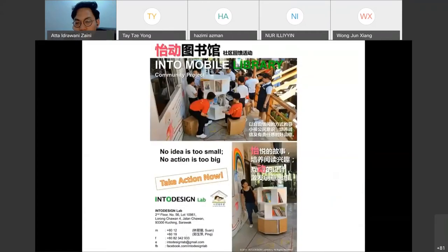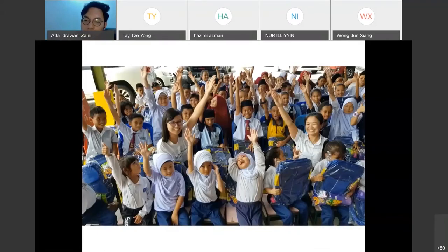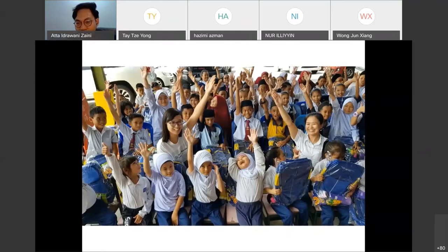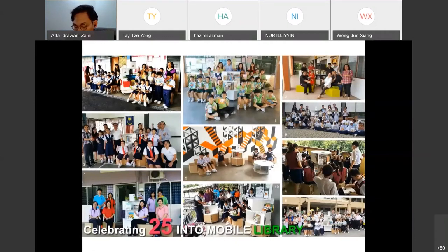After that, we called for donations for this little library project. Overall, the little mobile library has a mission to instill the interest of reading and the importance of sharing from a young age. Most of the mobile libraries were sent to rural schools away from Kuching. We managed to get donations from the public, friends, and organizations such as Rotary Club, and sent out more than 25 sets of little mobile libraries to local and rural schools. We feel satisfied, as we always believe that architects can make a difference.